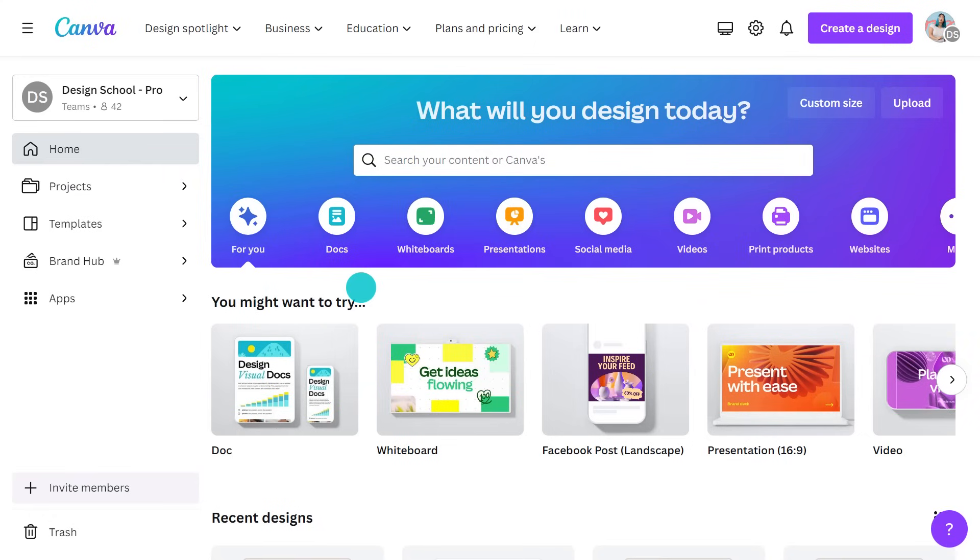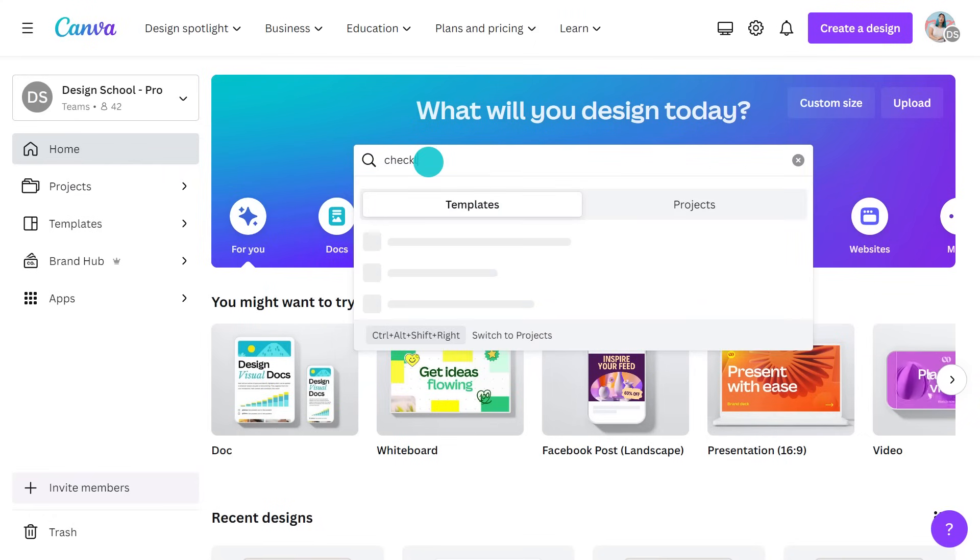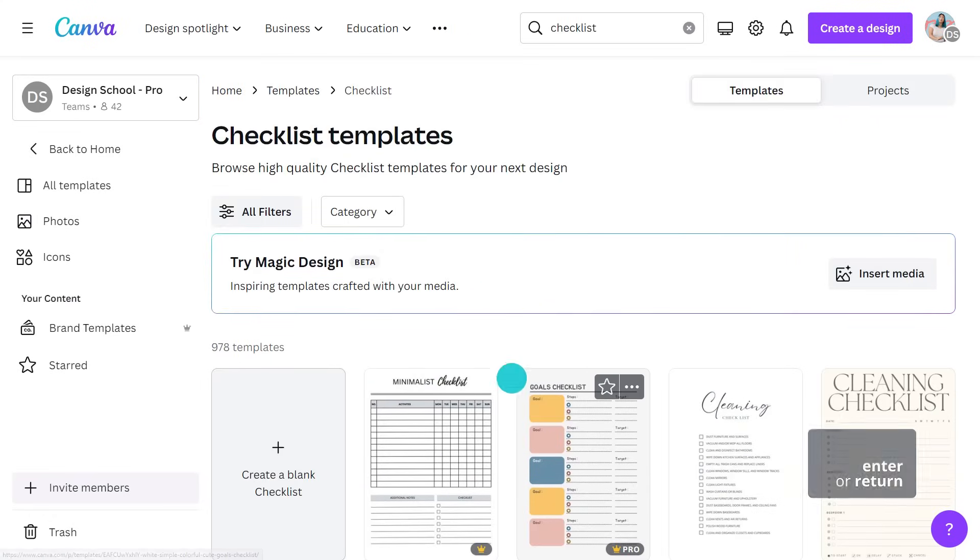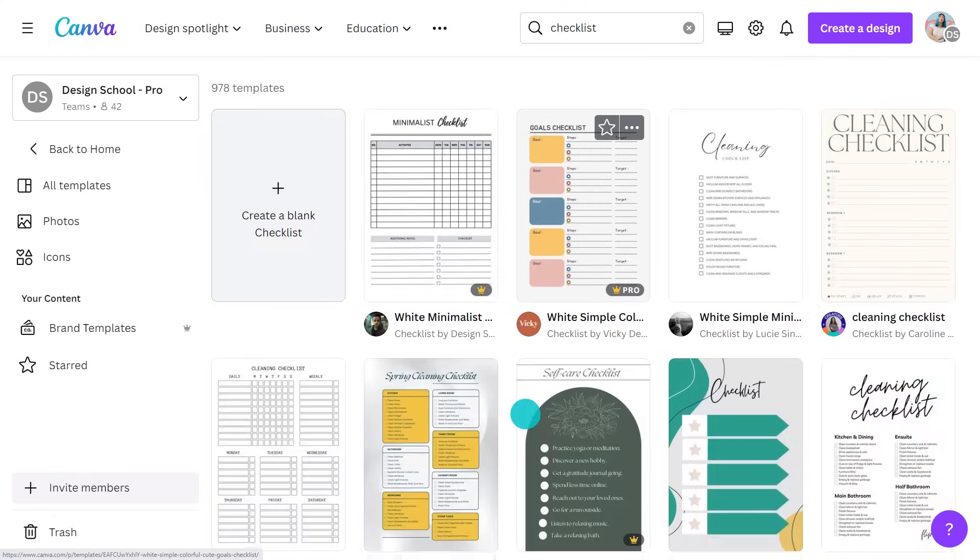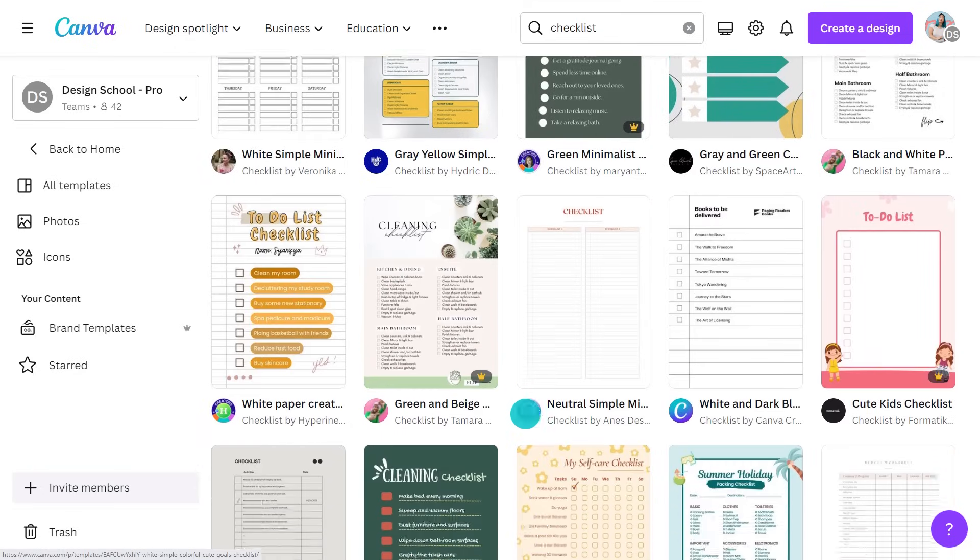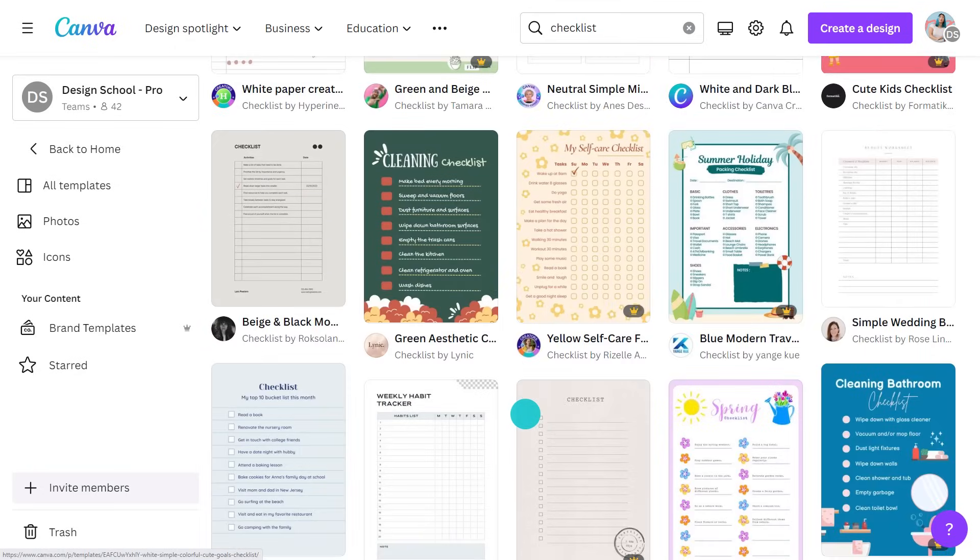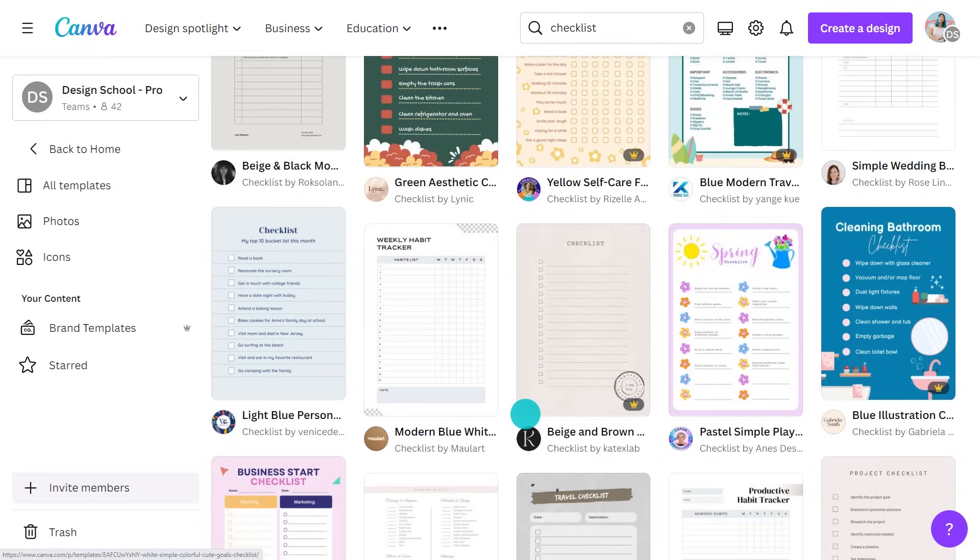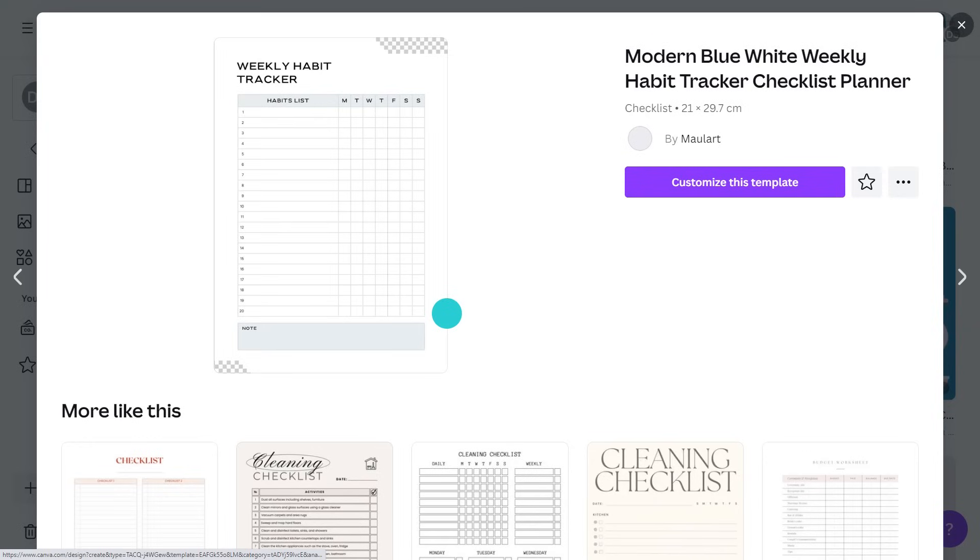From Canva's homepage, just search for checklists. This will give you a whole range to choose from. Everything is customizable, so choose something you like the look of. Oh, look at this. I have it, Jacka. Super handy and something I might come back to.